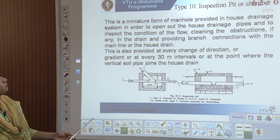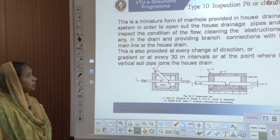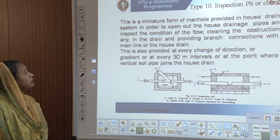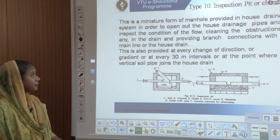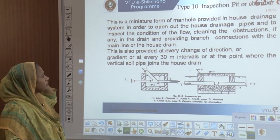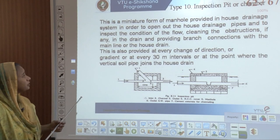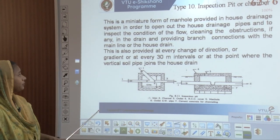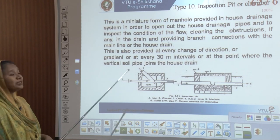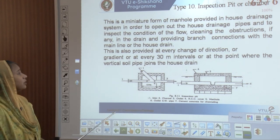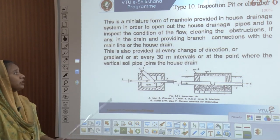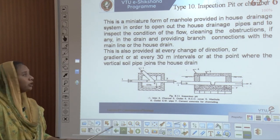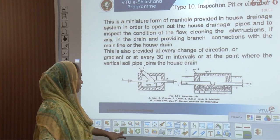An inspection pit or chamber is a miniature form of a manhole provided in each house drainage system to open out the house drainage, inspect the condition of flow, clean obstructions, and provide branch connections with the main lane or house drain. It is also provided at every change of direction, change of gradient, or every 30 meters interval at the point where vertical soil pipes join the house drain.